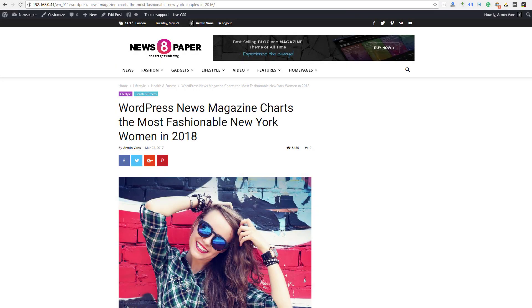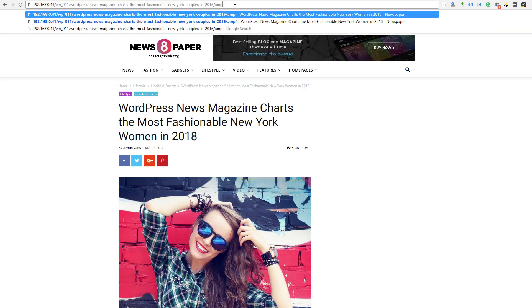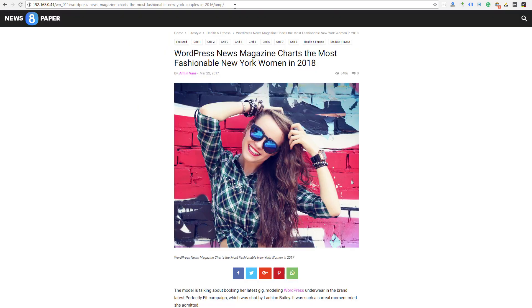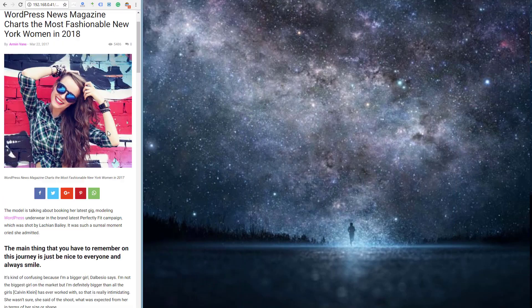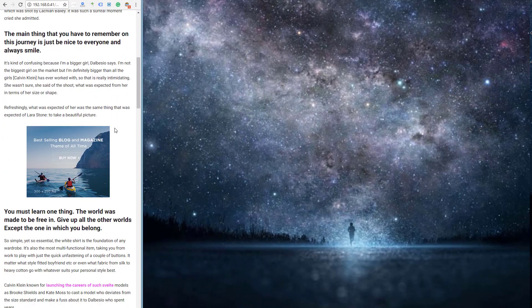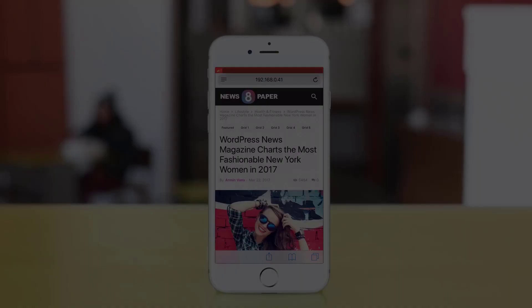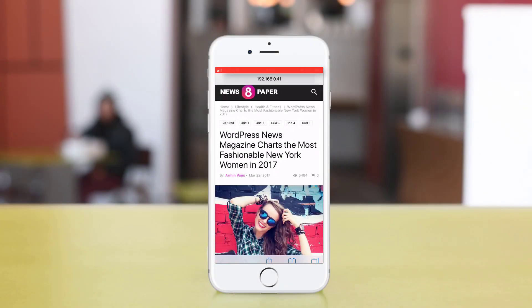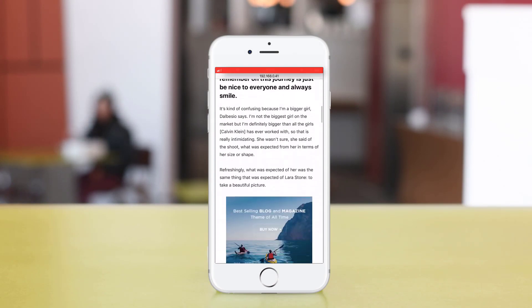Type forward slash amp at the end of the URL and resize the window. Great — you are ready to go viral! Have fun creating your website, and thanks for watching.